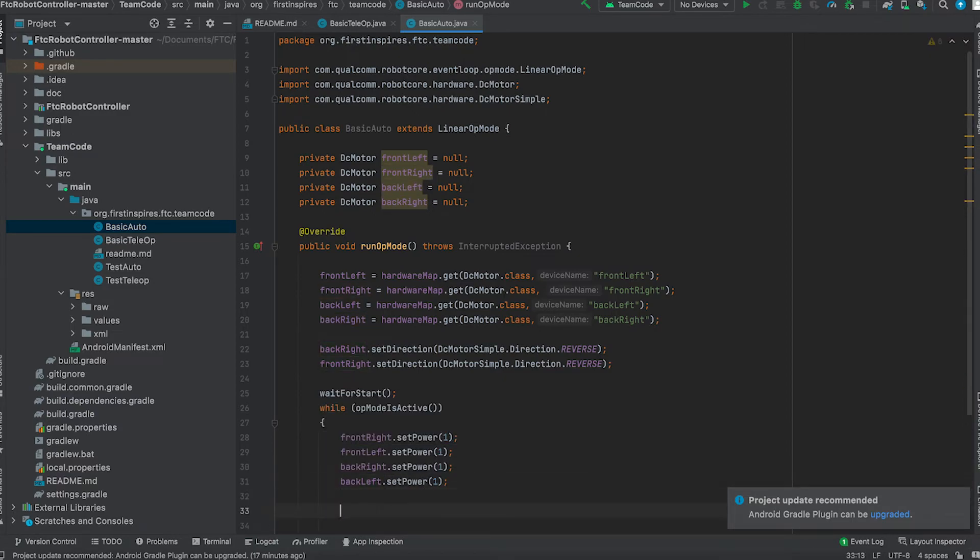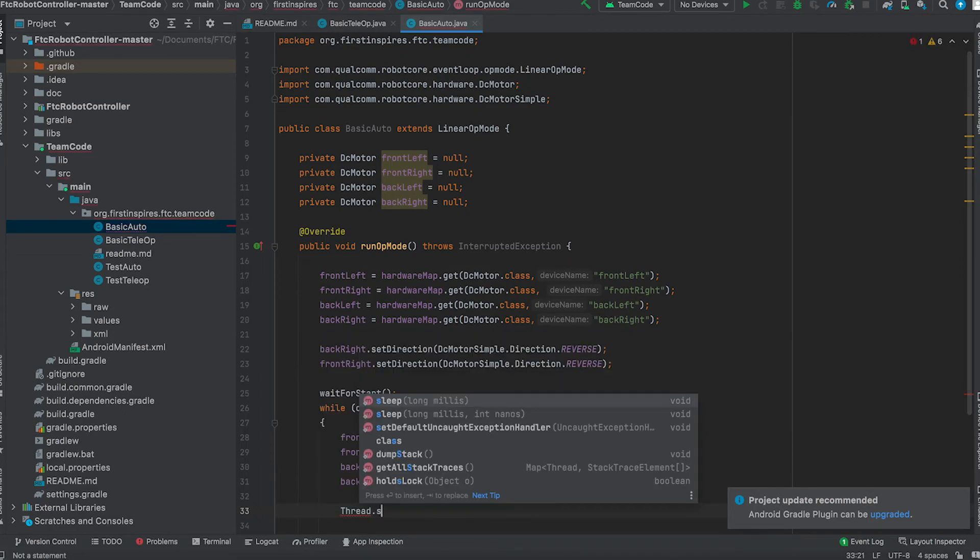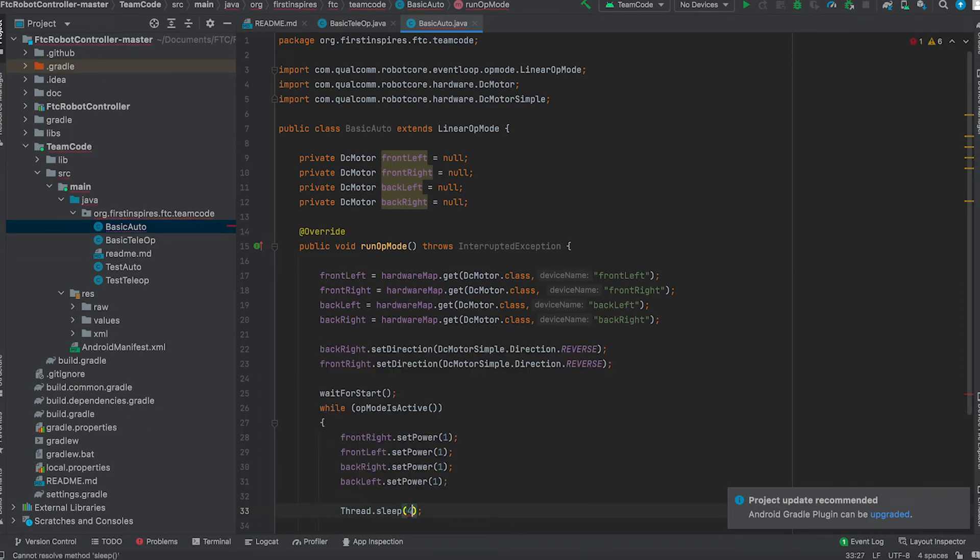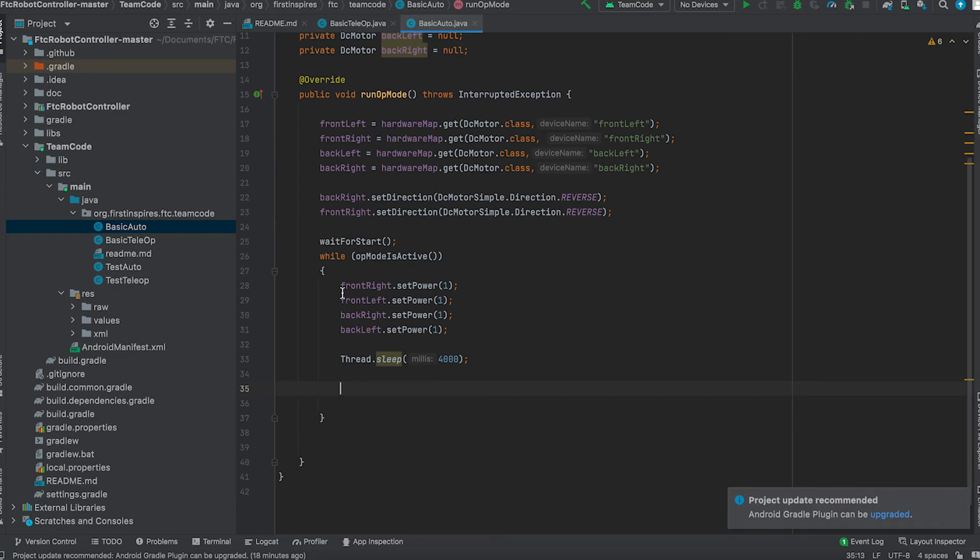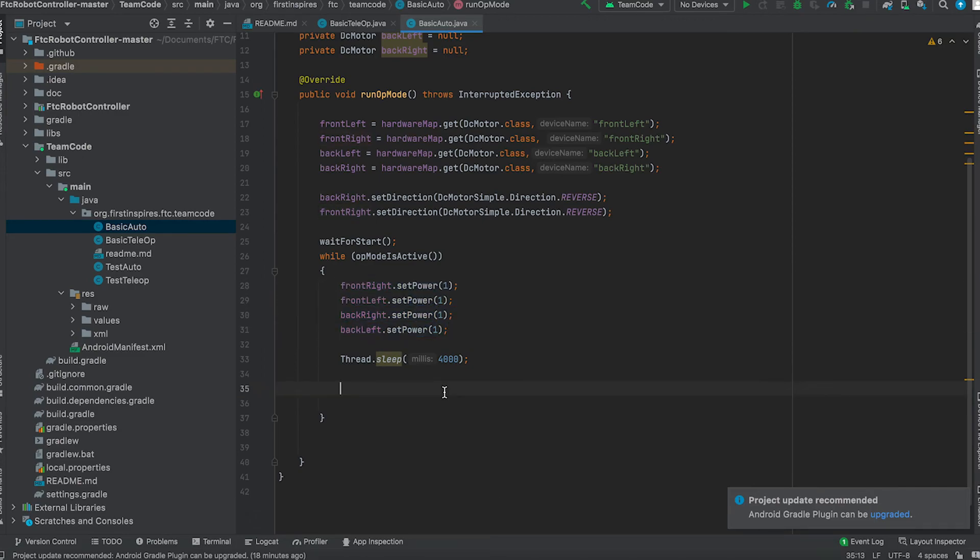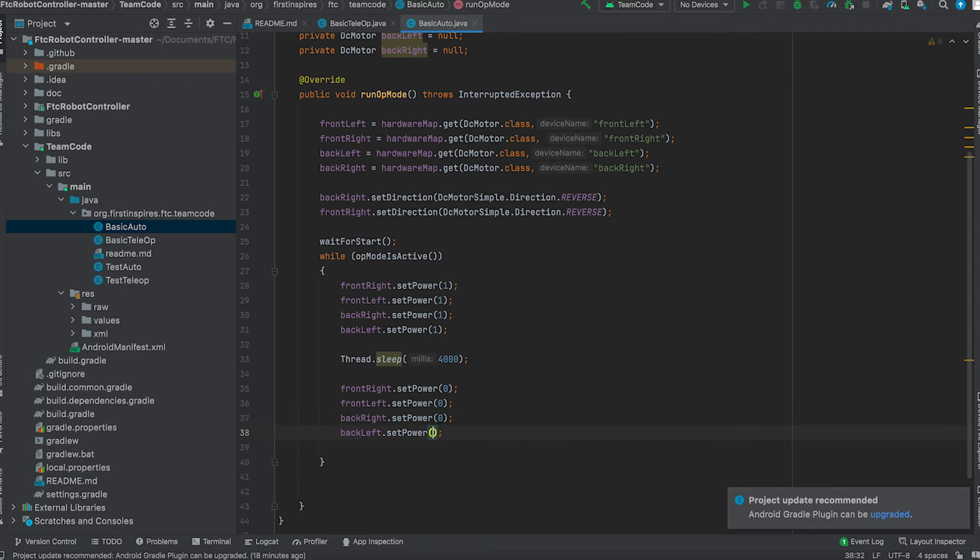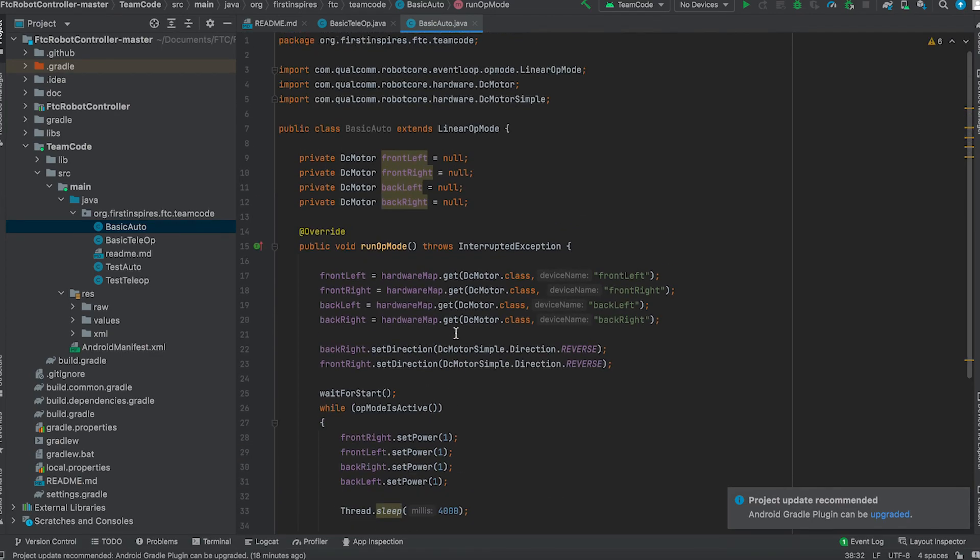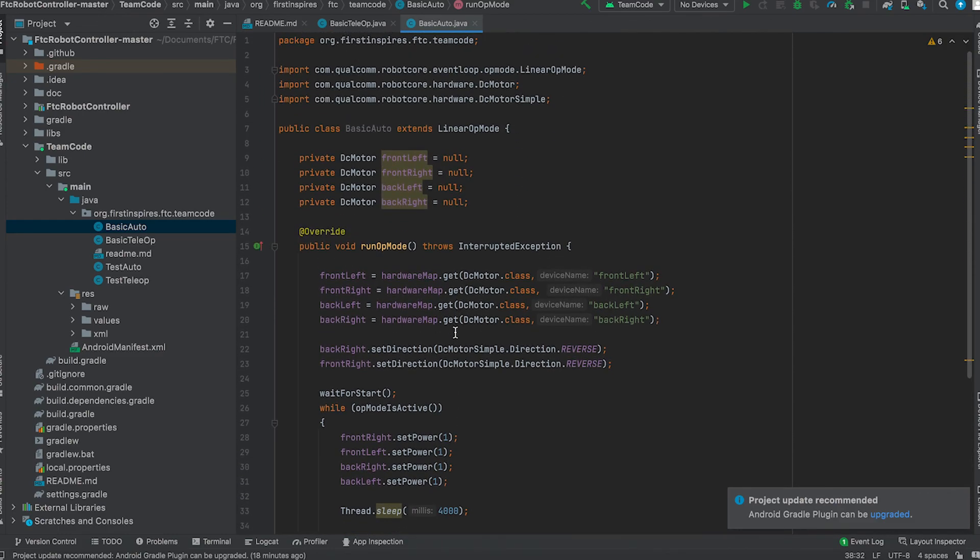Next what we're going to do is create a thread sleep. So after four seconds, which is four thousand milliseconds, we're going to stop the motors from moving at full speed. Then we're going to make the robot set power to zero. So we're going to copy this exact thing and change the values to zero. And we have essentially finished a basic autonomous program. Thank you for watching and I hope you guys found this video useful.